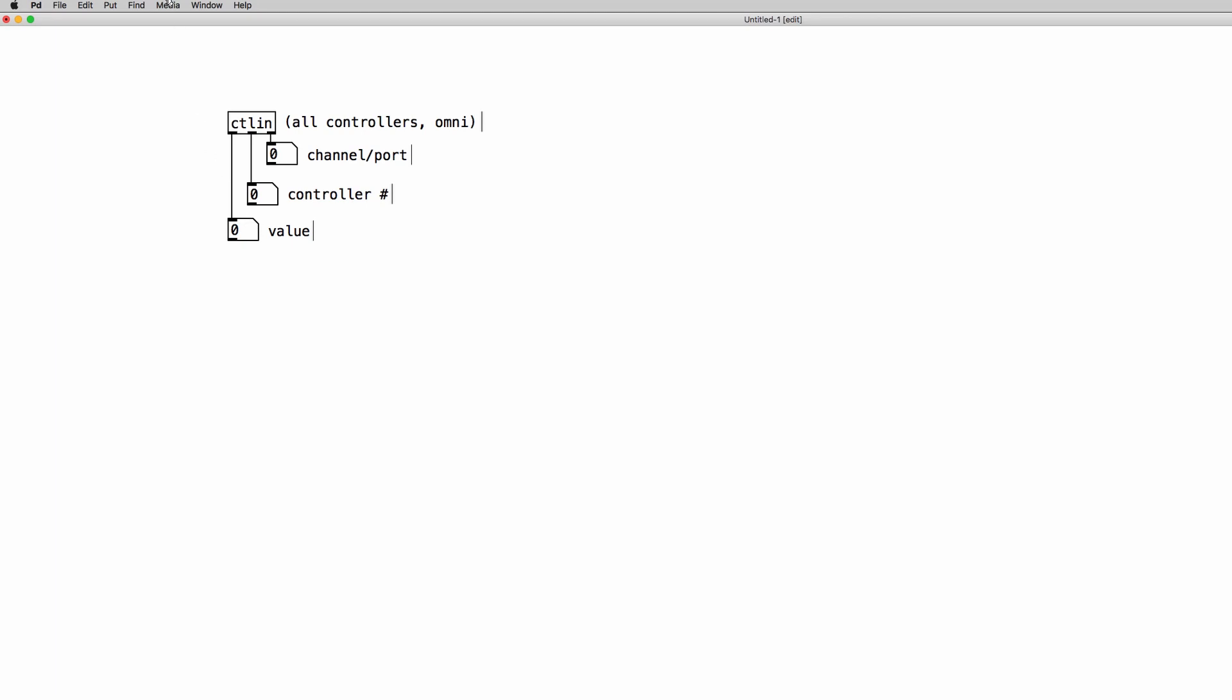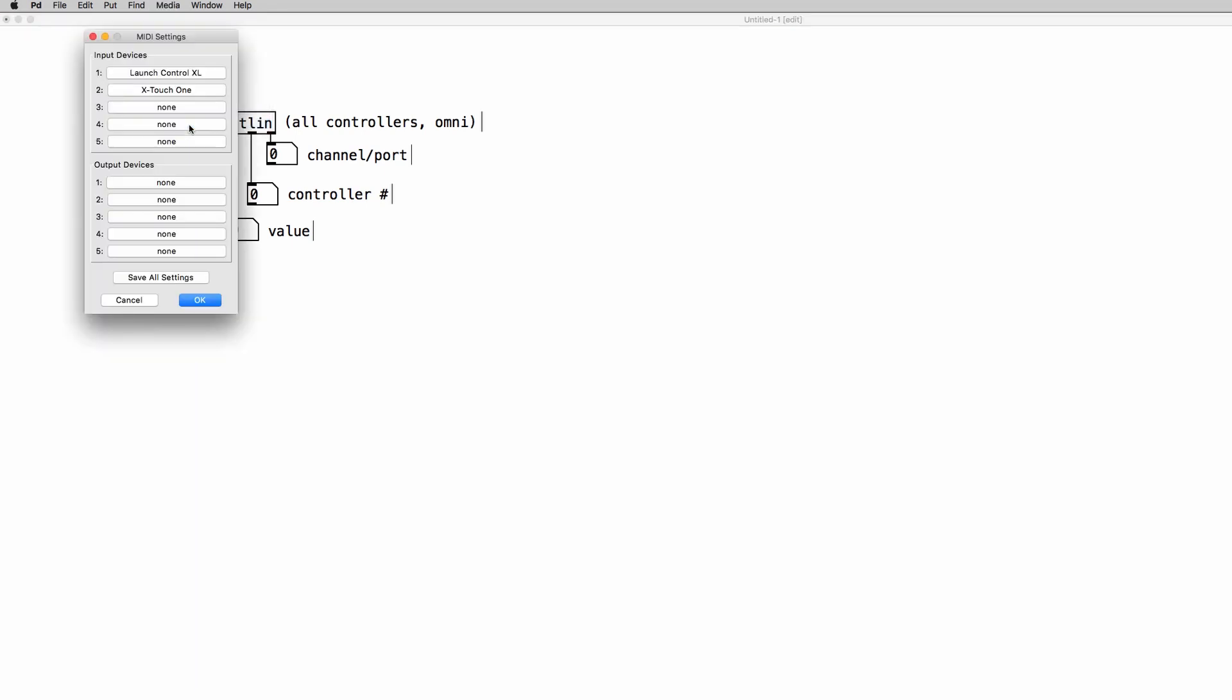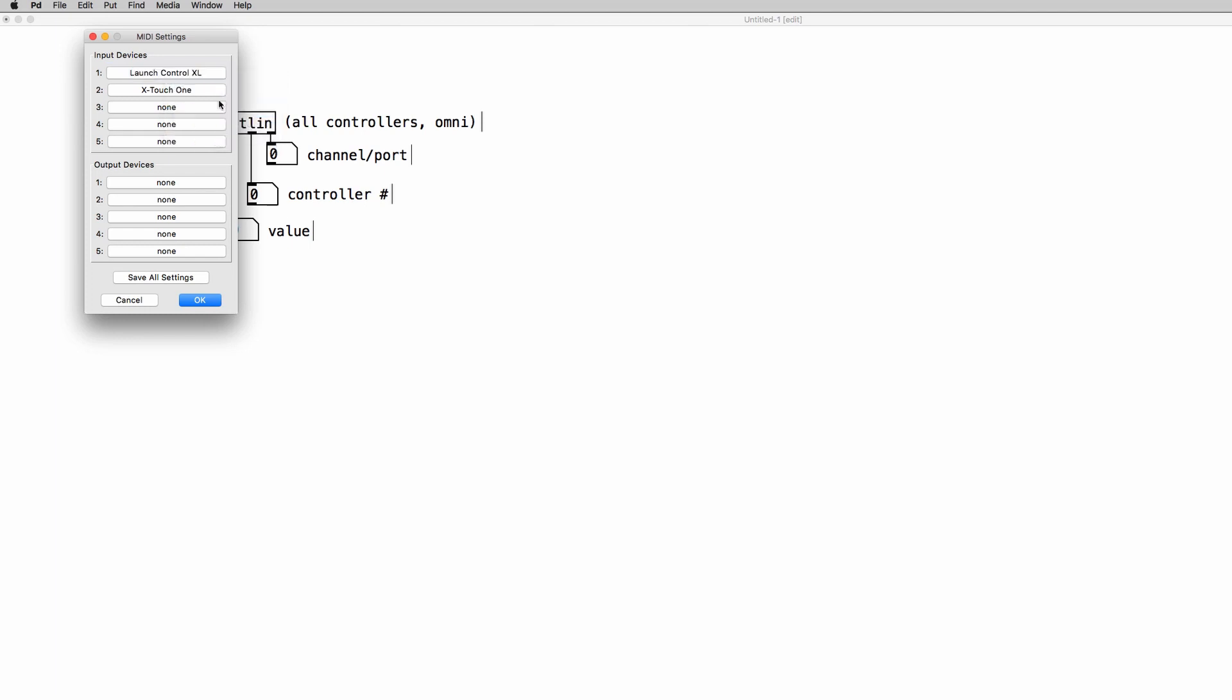Now you can go to the media menu and in the input devices you can choose your controller from the list that appears. My controller is the Launch Control XL so I select it, save all settings and we're good to go.